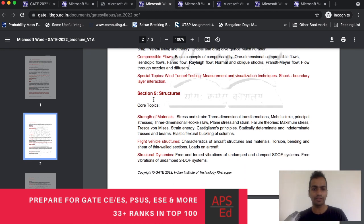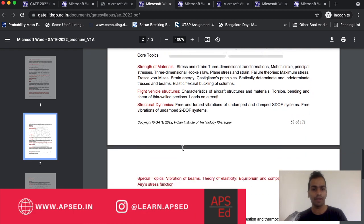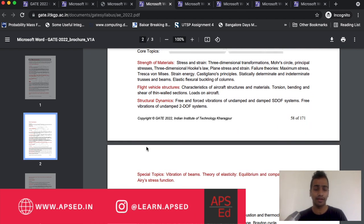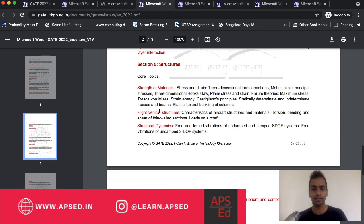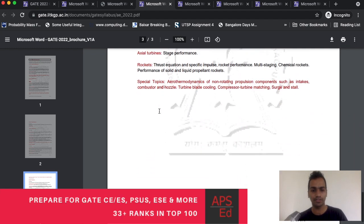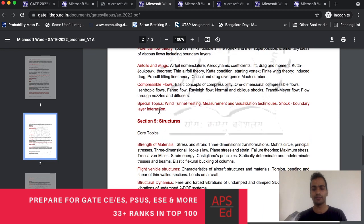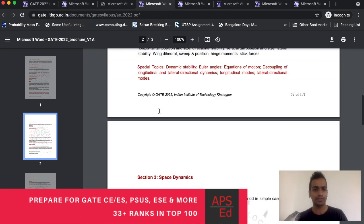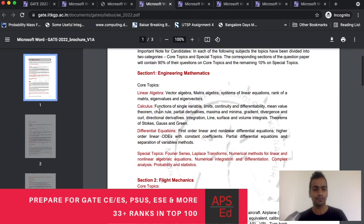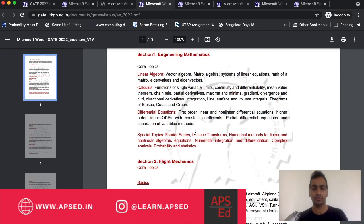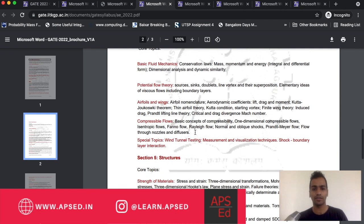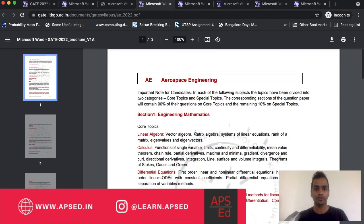In structures, if you see, the first part is similar like you have strength of materials, but again you have something detailed like flight vehicle structure, structural dynamics. Then you have a little more towards mechanical engineering - you read all about propulsion. You can see there is comparatively less matching syllabus. Obviously maths and aptitude is matching, that comes to about 20% or so and you have 10% more which is matching, but you have to read a lot of new things. If you are really interested in aerospace, then you can go for it.